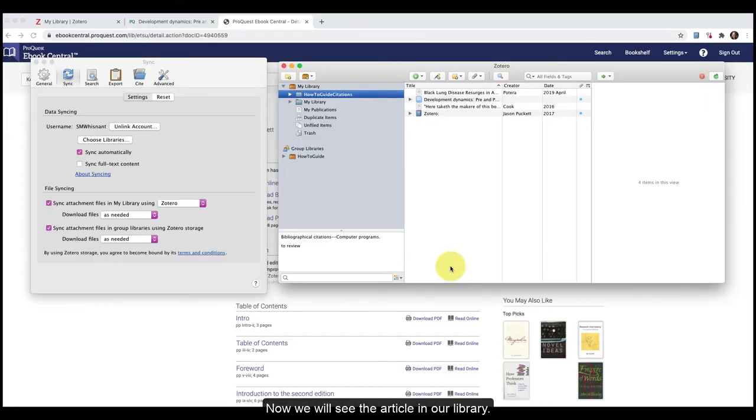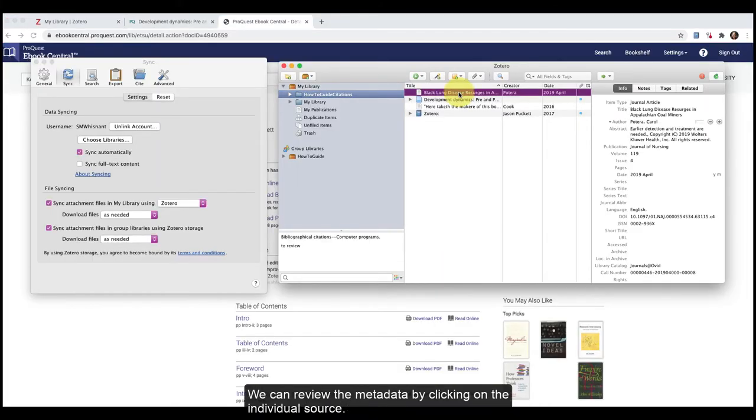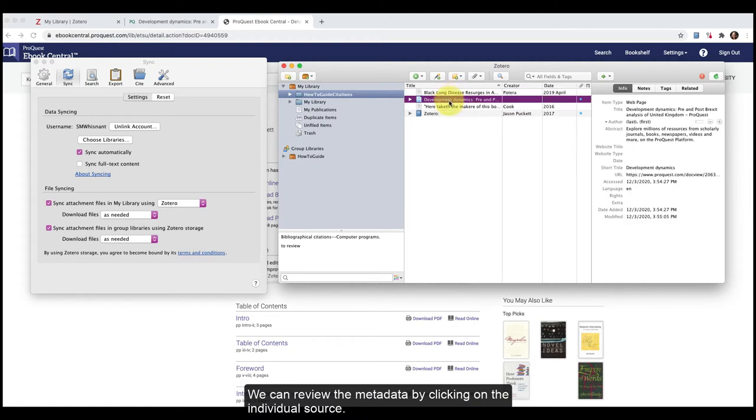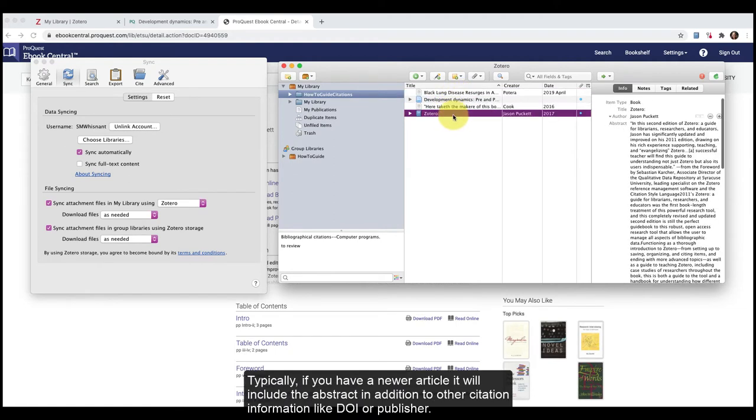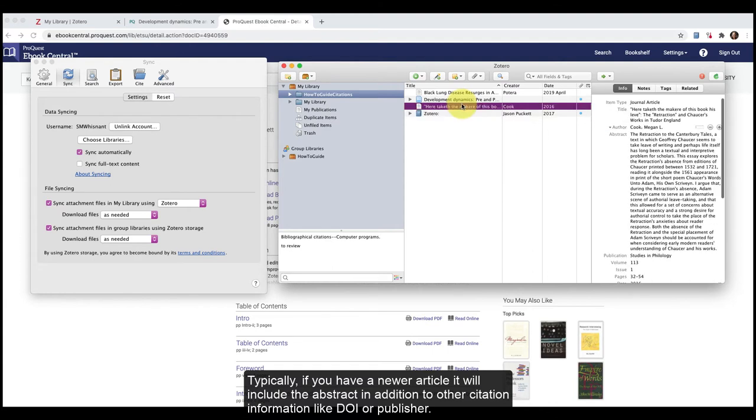Now we will see the articles in our library. We can review the metadata by clicking on the individual source. Typically, if you have a newer article, it will include the abstract in addition to other citation information like DOI and Publisher.